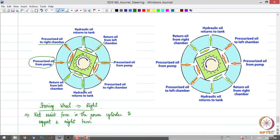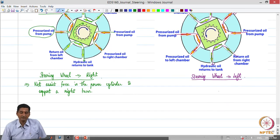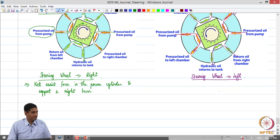The reverse sequence of operation occurs when the steering wheel is turned to the left. The pressurized oil from the pump now goes to the left chamber, and the return oil from the right chamber goes back to the reservoir or tank. That is how the steering control valve works.